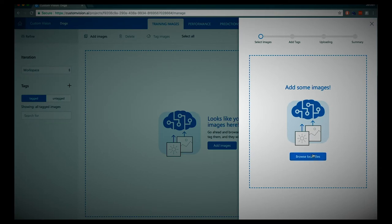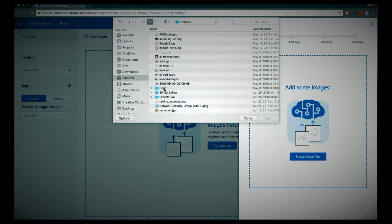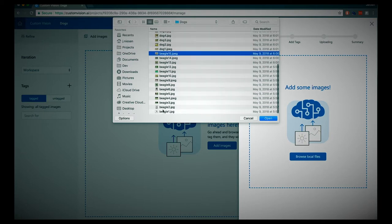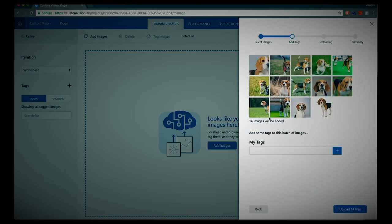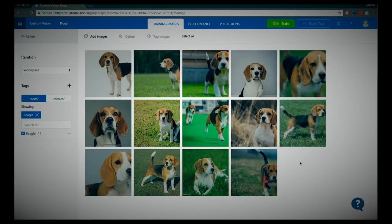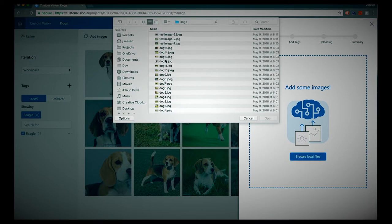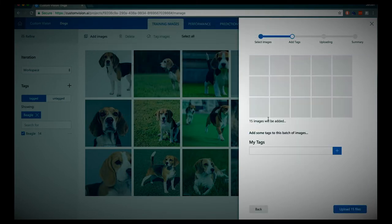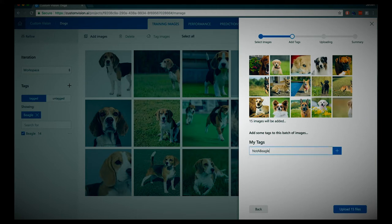Let's add some pictures of dogs. I have pictures of dogs and especially a couple where a beagle dog breed is present. First let's upload those and apply the tag 'beagle' to them. Now they're uploading — here they are, all kinds of pictures of beagles. Now I'll add images from other dog breeds which are not beagles, and assign the tag 'not a beagle' to them.